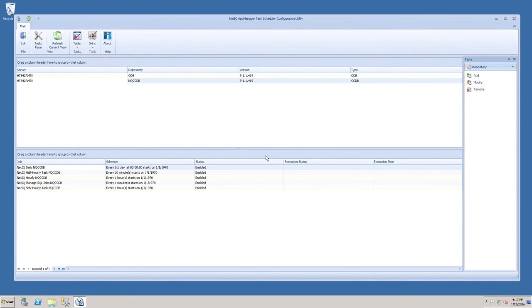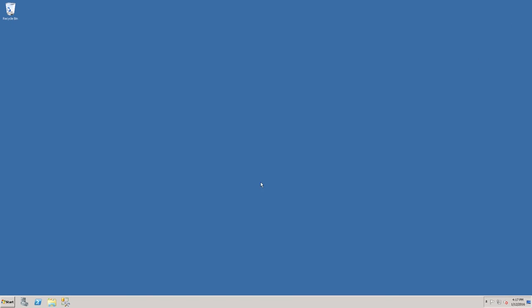At this point, the configuration of your trial is completed. You can close the Configuration Utility.